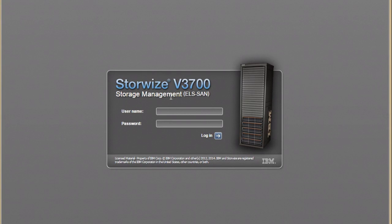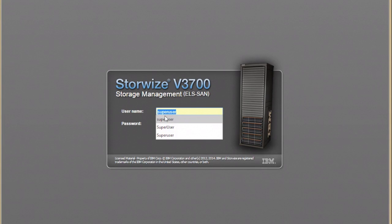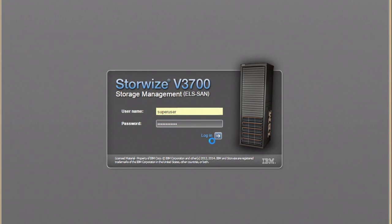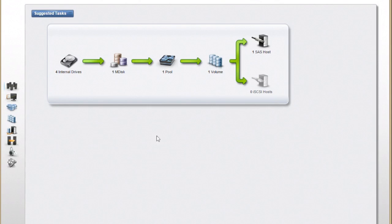This is going to bring up the logon screen. The logon is super user and the password is passw0rd with a zero. It's in your manual and you can find it on the web. And say login. And this is log zero.